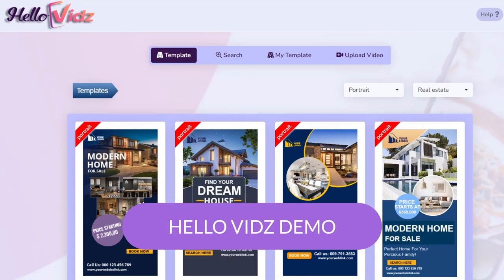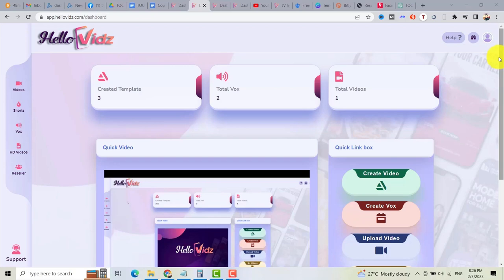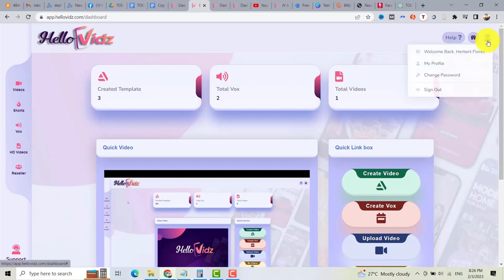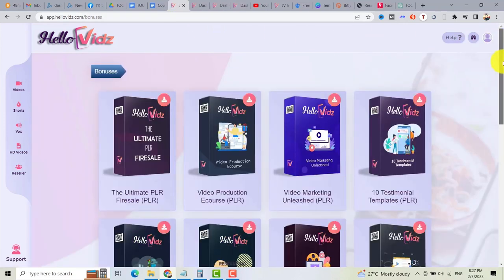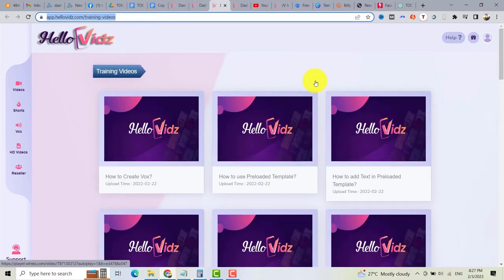Now let me show you the demo of HelloVids and how easy it is to use. I'm here inside the HelloVids dashboard. Inside the dashboard there are menu items like videos, shorts, VOX (the voiceover), HD videos, and also the reseller option — if you want to sell this software and earn 100% commission. On the right side you can check your profile and bonuses. Once you buy this software you can get a lot of bonuses like PLR products, and you can click to access the training videos and message support. I recommend watching the training videos.